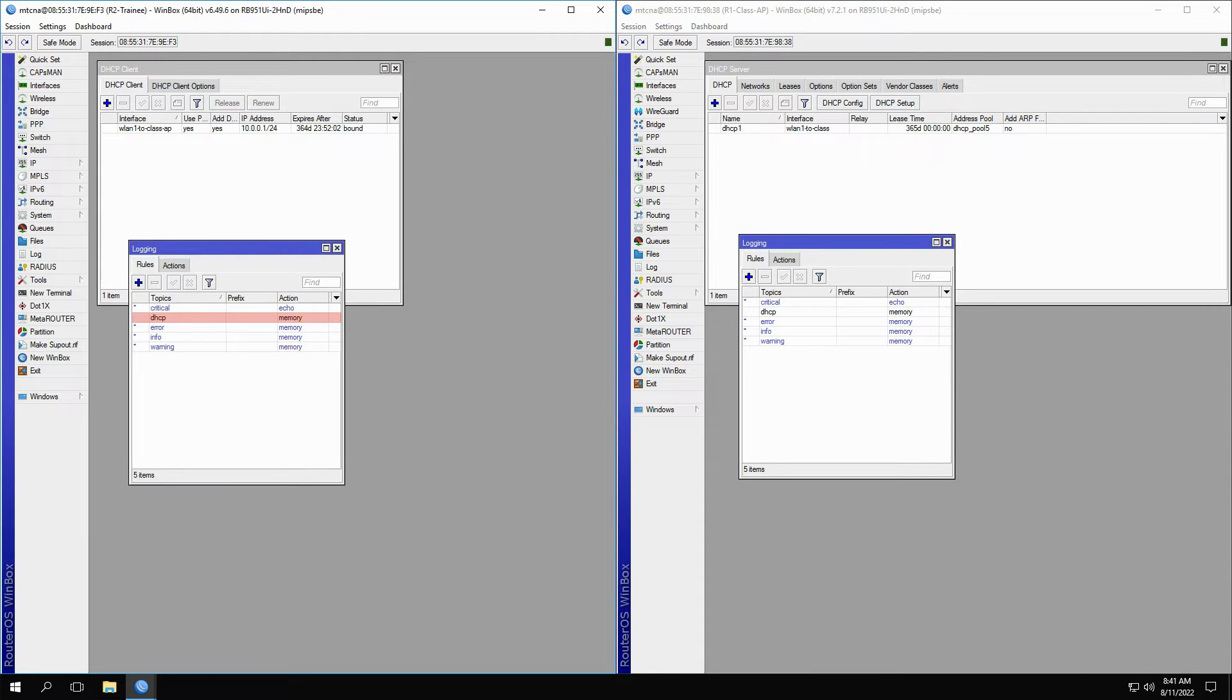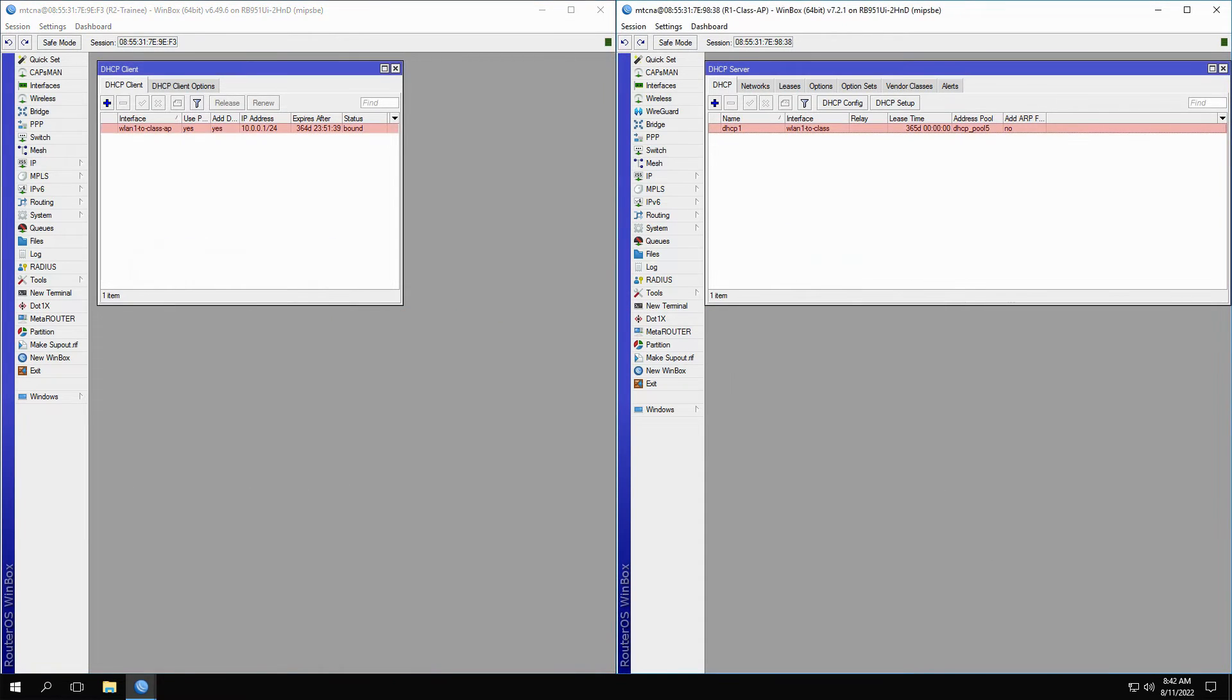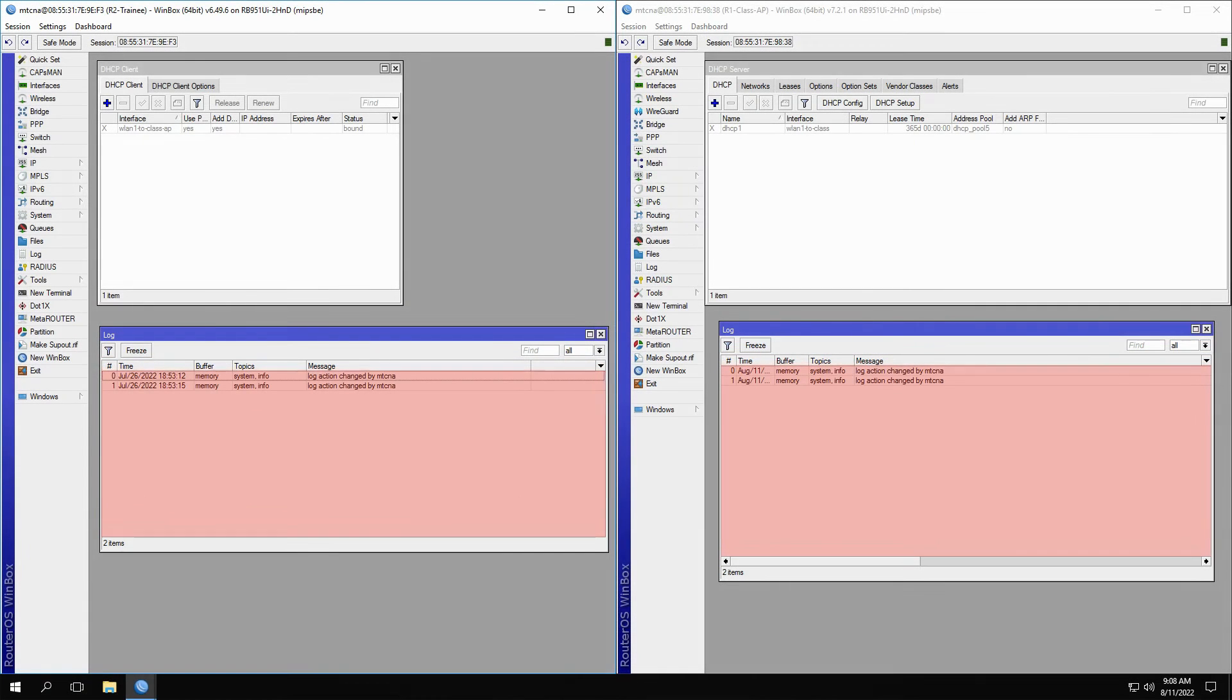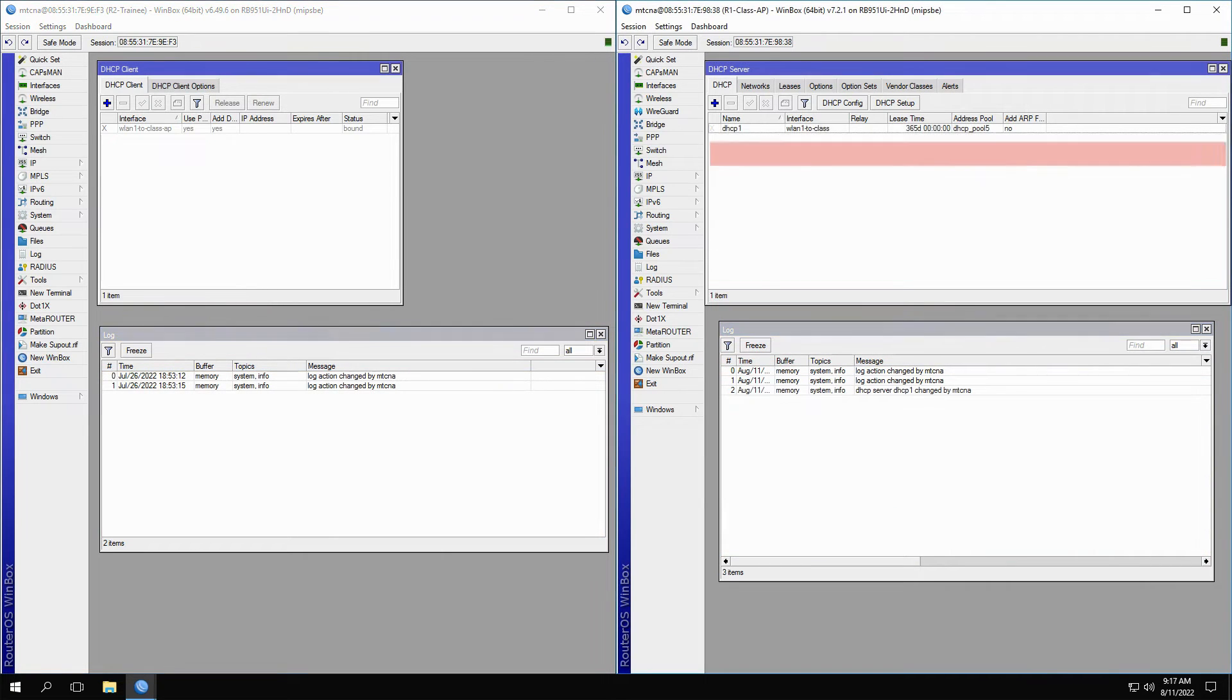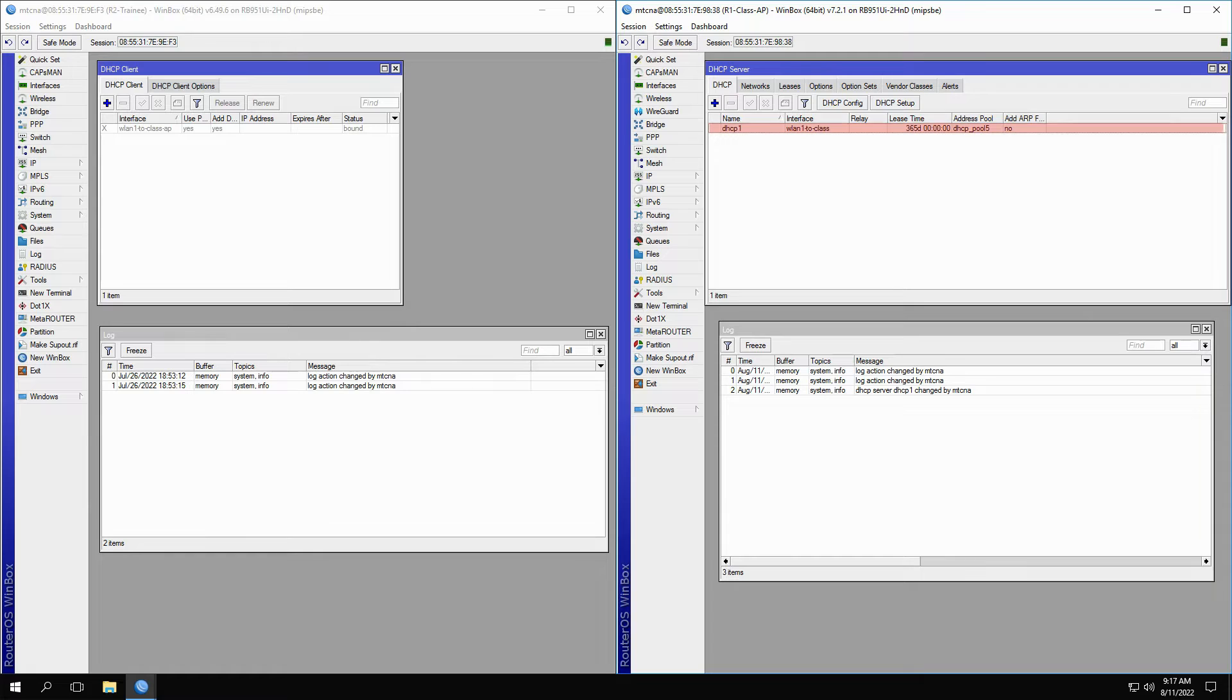At this time, both the DHCP client and server are disabled, and as you can see, the log menus show nothing. We'll first enable the DHCP server on R1, and also open the Leases submenu to see the ensuing activities there.